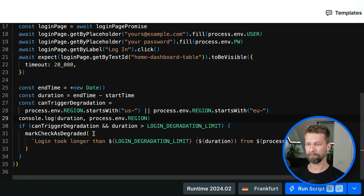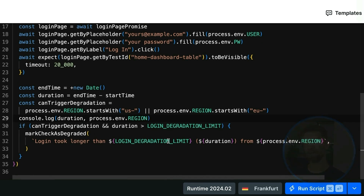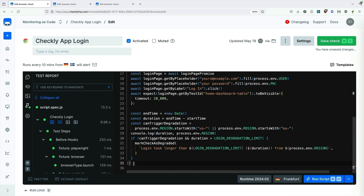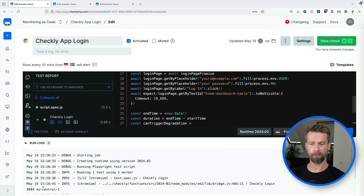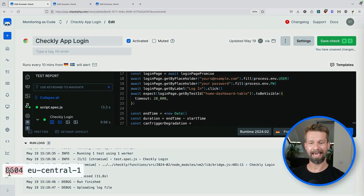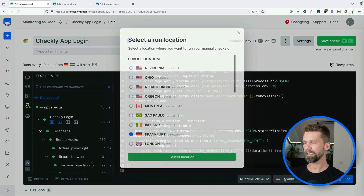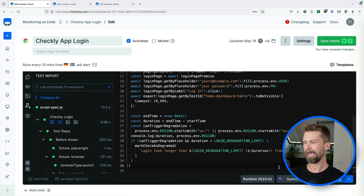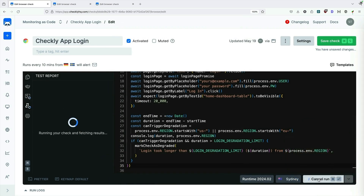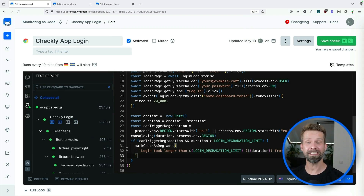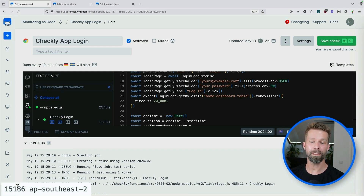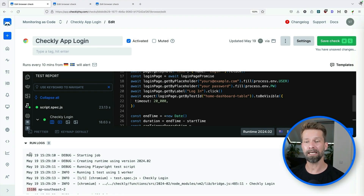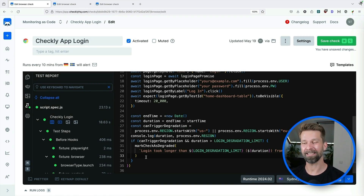Now we're ready. Let's format this code a little bit so that it's easier to read, and now we can test this browser check running from Frankfurt, Germany first. No degradation! When we look into the logs, we see that the login took 8.6 seconds and was running from EU central. So let's close this and now run from a different location very far away — Sydney. And here are the results from a browser check run from Sydney. It's all green and we passed the threshold of 15 seconds, but we didn't send a degradation.